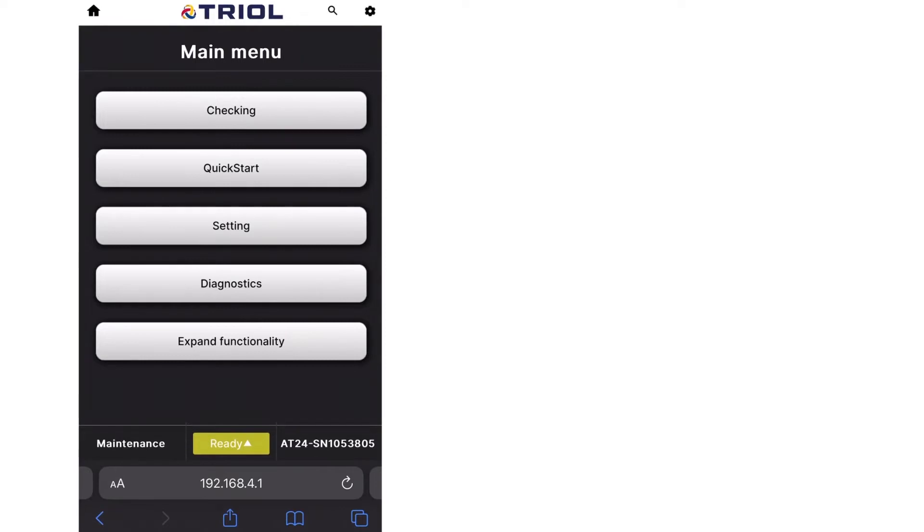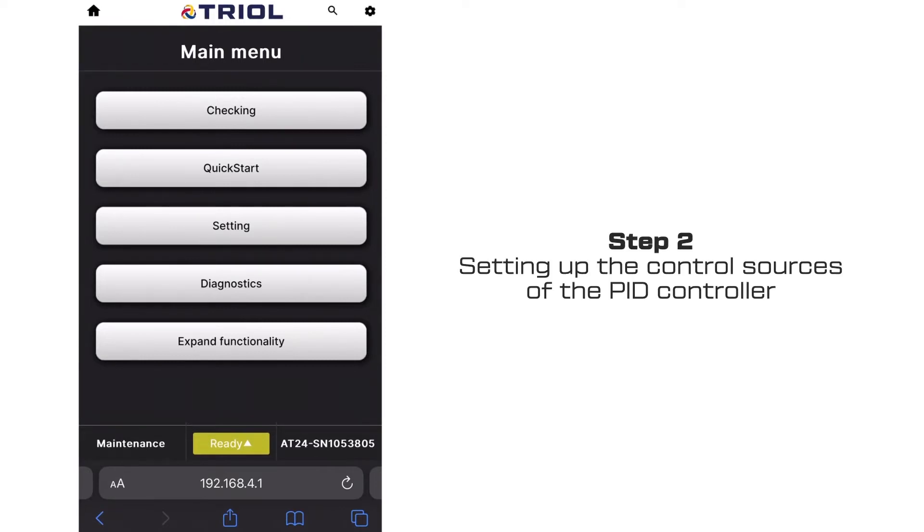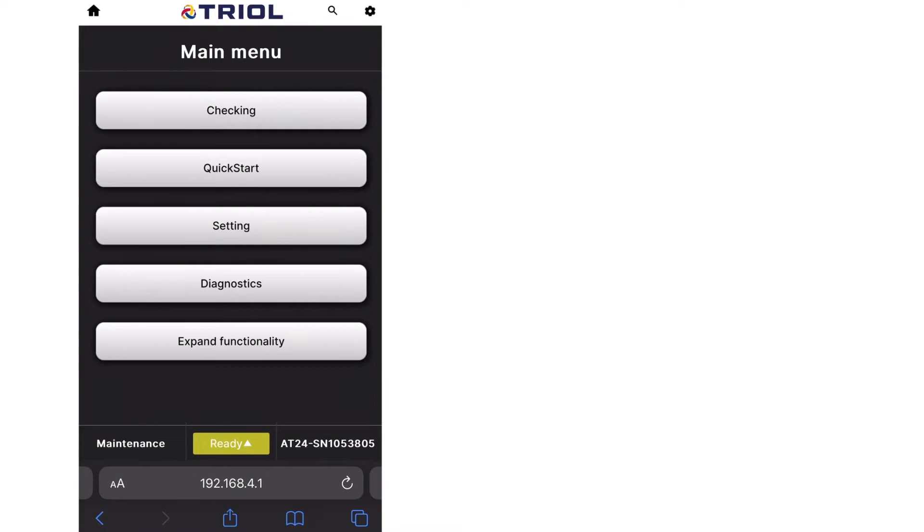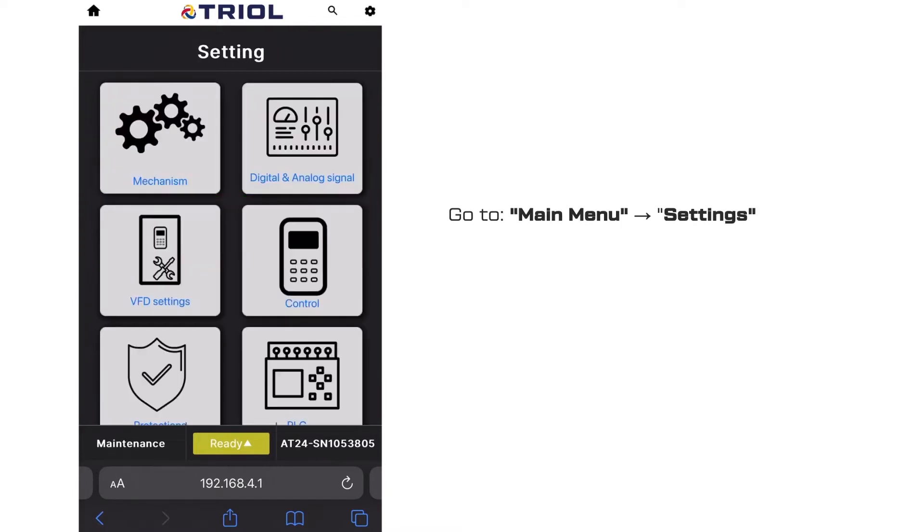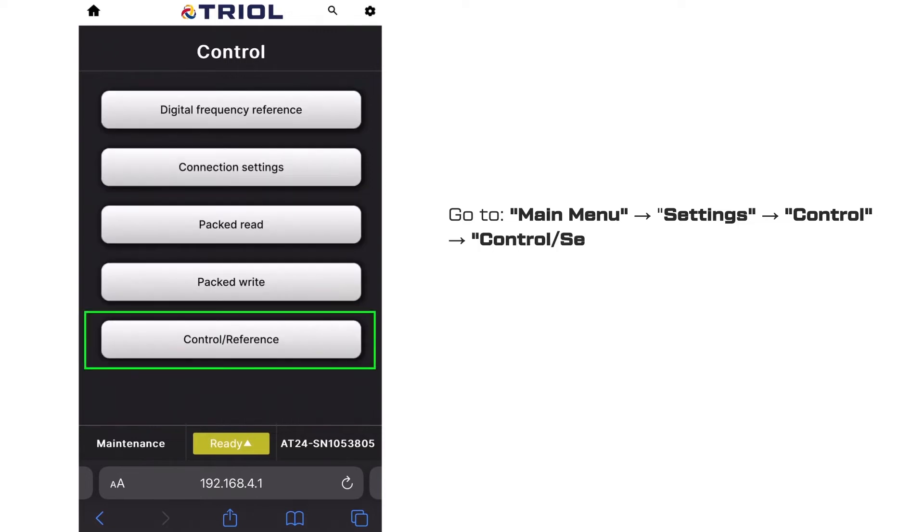Step 2: Setting up the control sources of the PID controller. Go to main menu, settings, control, control settings reference 1.